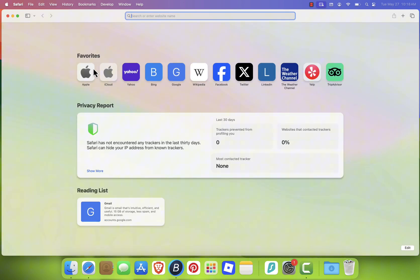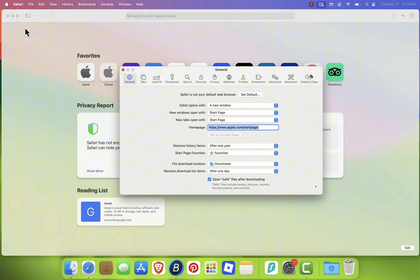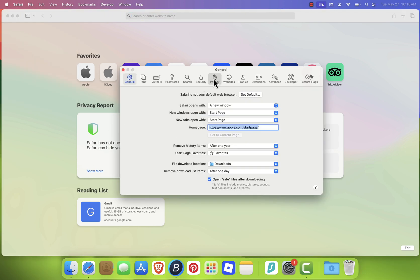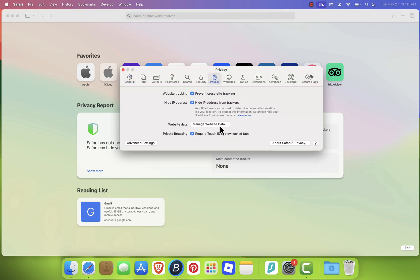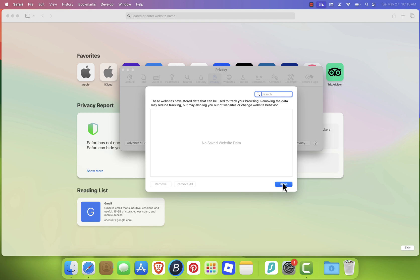Next, go to Safari in the menu bar, then Settings. Click the Privacy tab and choose Manage Website Data. Click Remove All, then confirm with Remove Now.